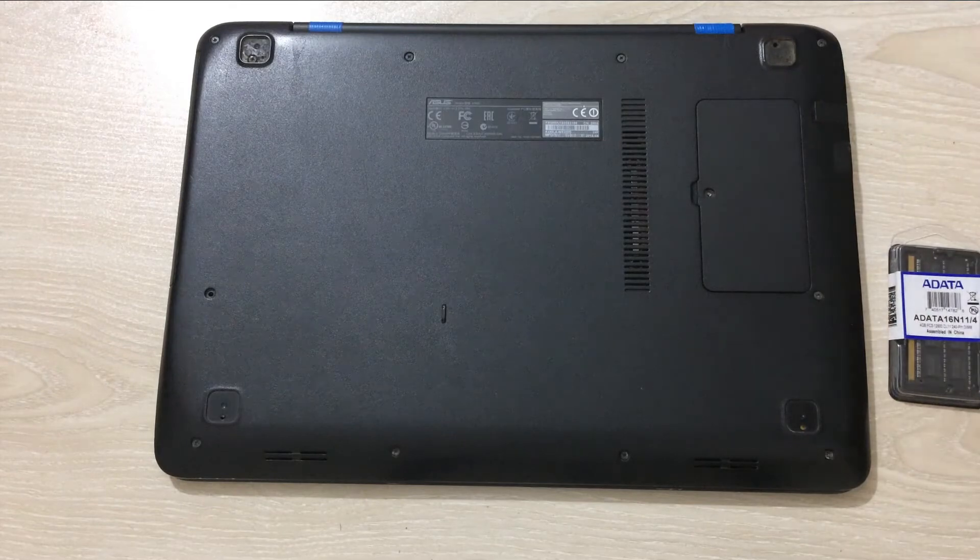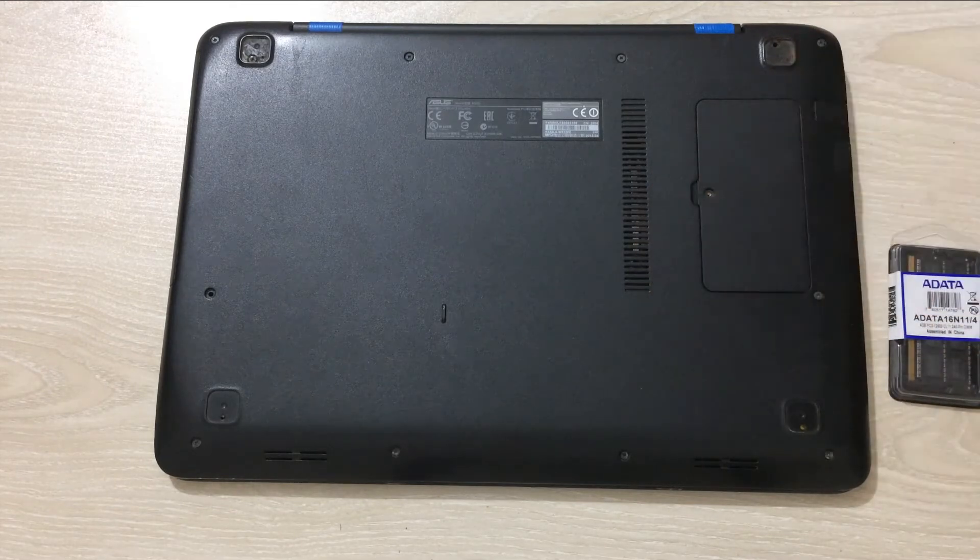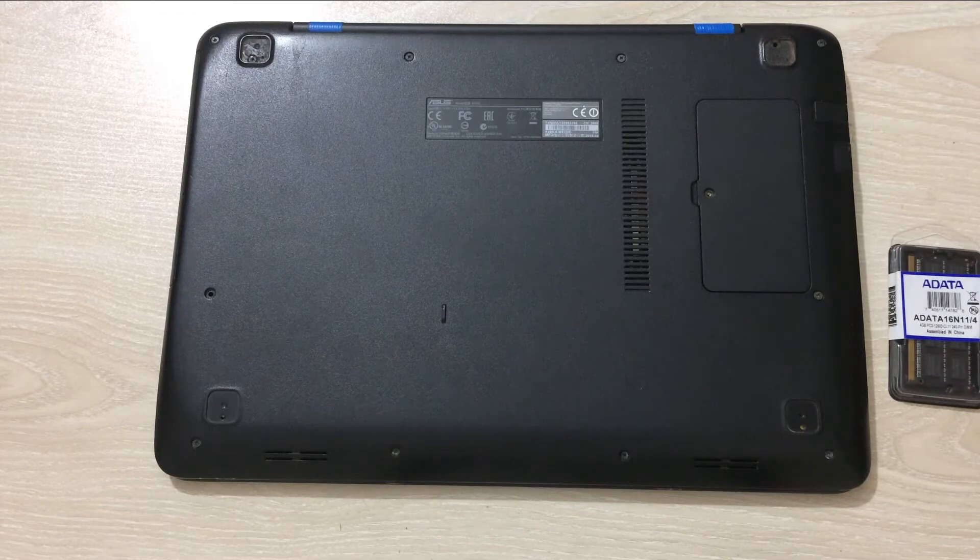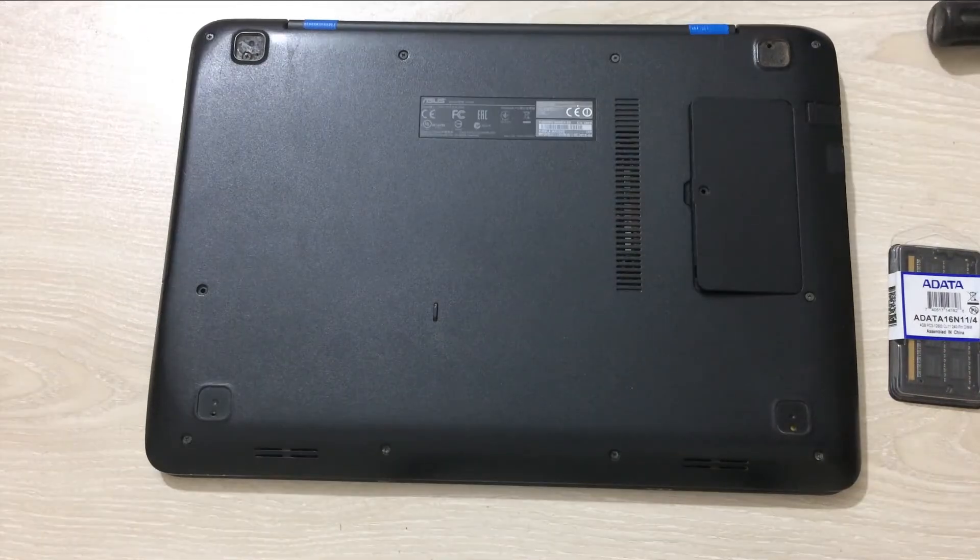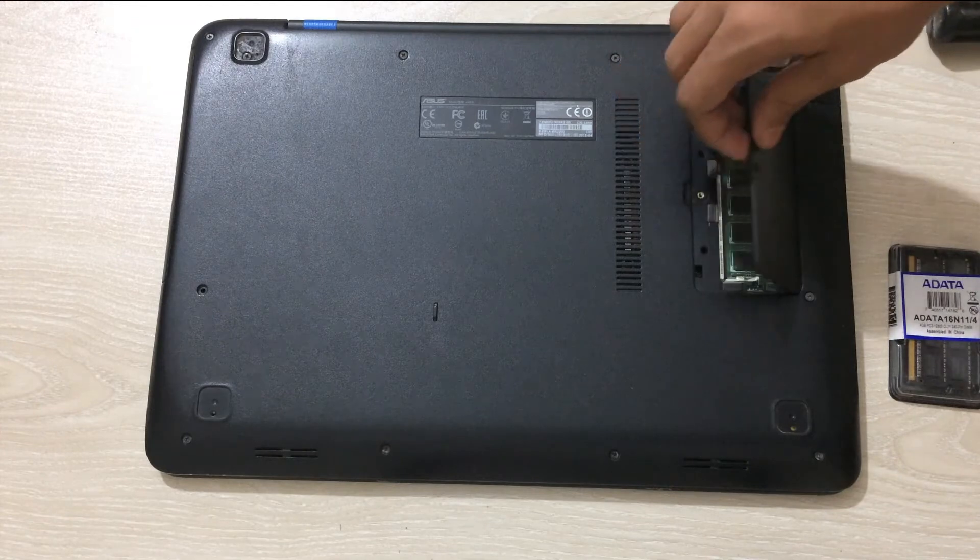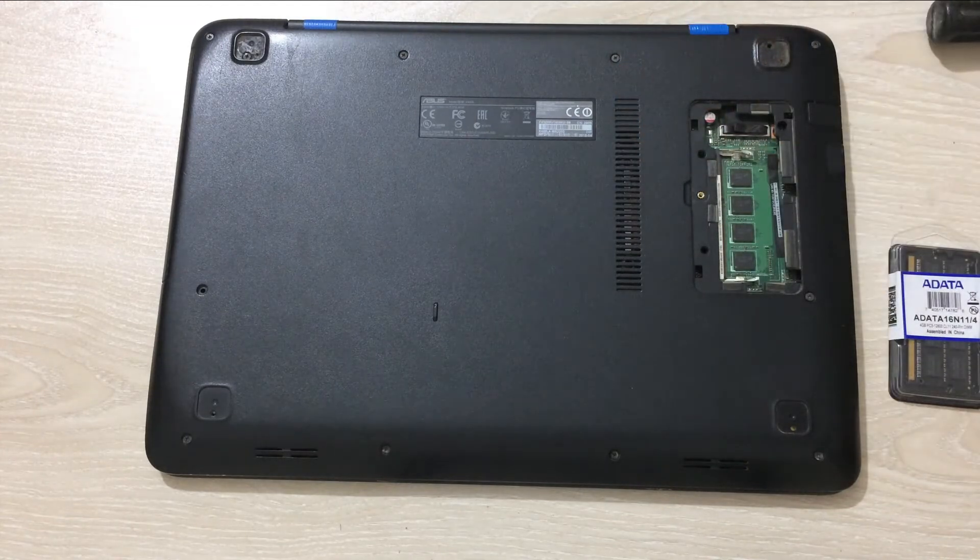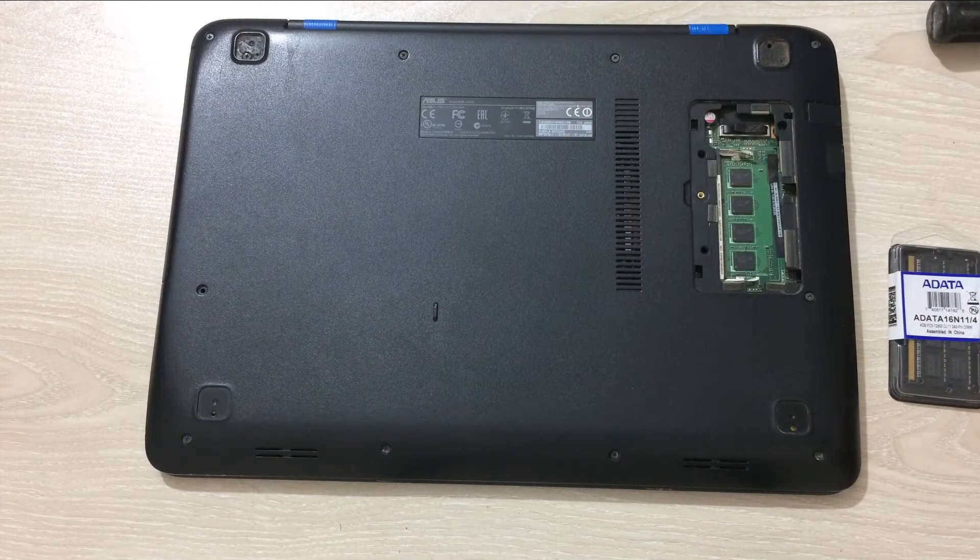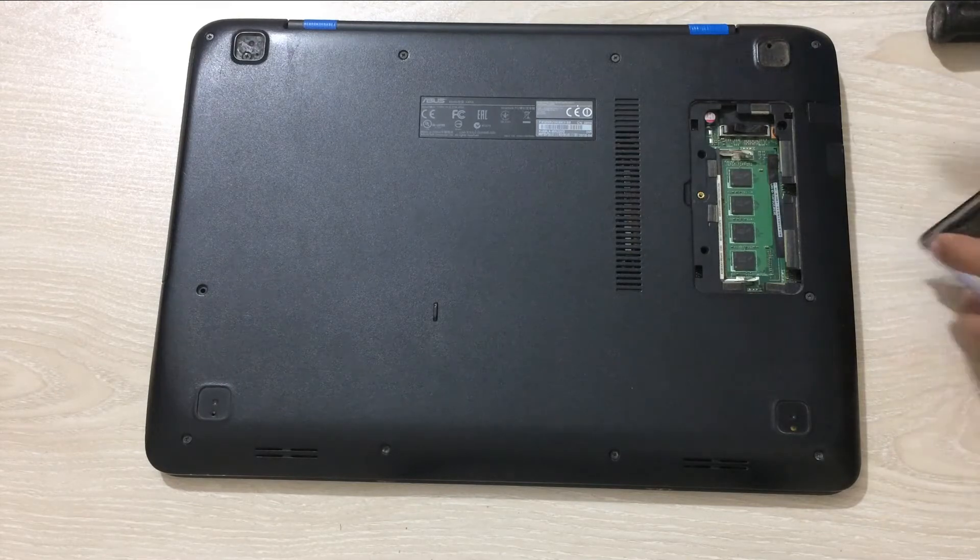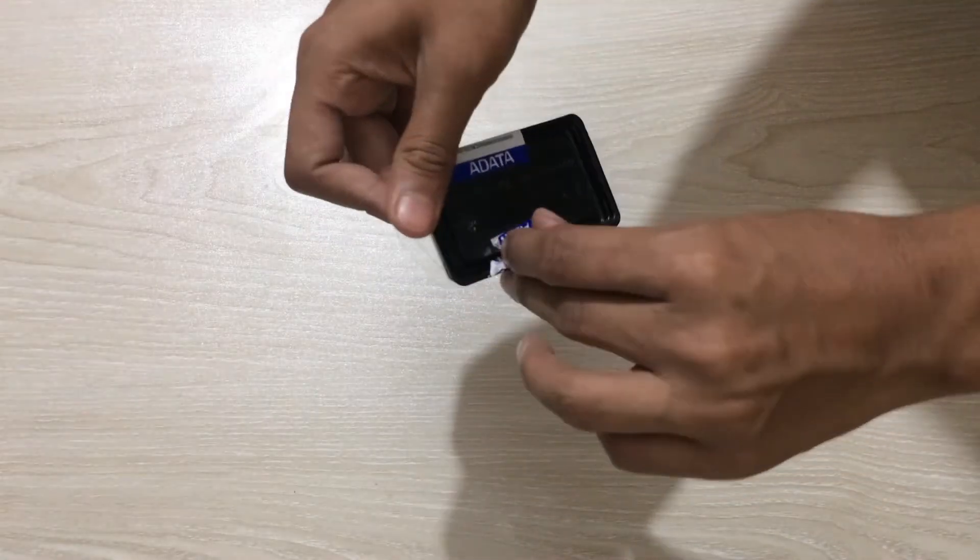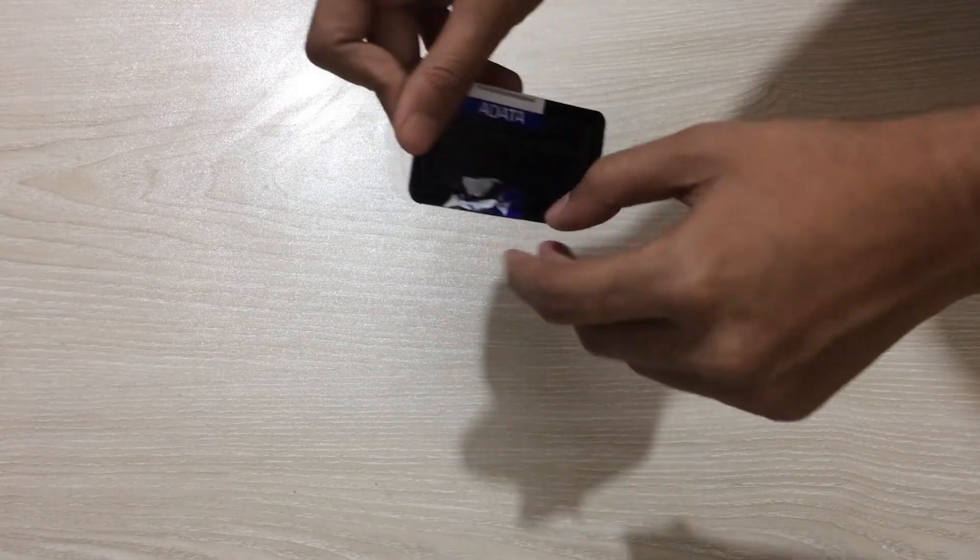After removing the screw, you need to just open this portion. Now after opening the portion, let me show you that here, as you can see, I already have a slot available to insert my RAM and I matched the description properly.